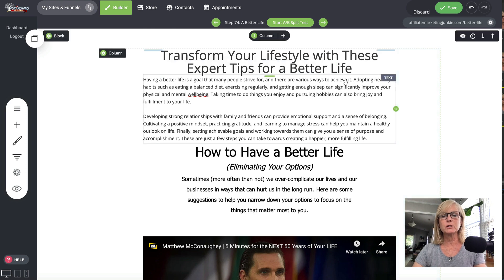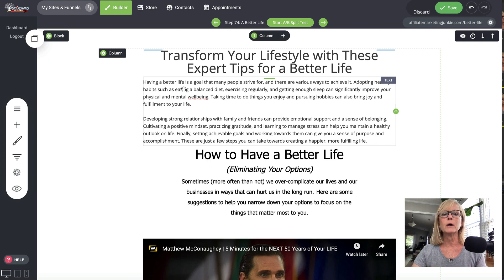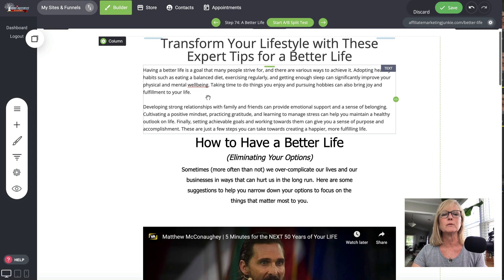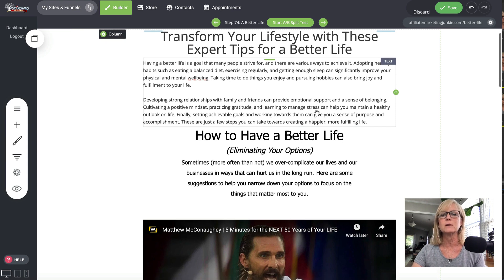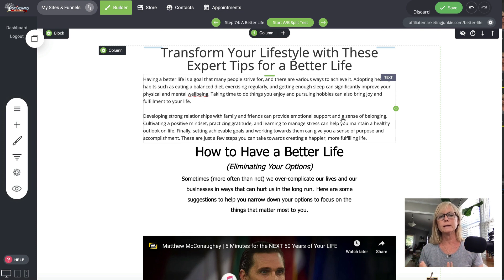I don't lean on AI all that much for my content because I like my content to come from me. But if you do like to use AI to come up with a lot of content, what I recommend is always going through and editing it in your own voice. It's great for giving you ideas, but you don't have to use it verbatim — it's actually better not to because you want it to sound like you. So here's what it says: 'Having a better life is a goal that many people strive for. Adopting healthy habits such as eating a balanced diet, exercising regularly, and getting enough sleep can significantly improve your physical and mental wellbeing. Developing strong relationships with family and friends can provide emotional support.'